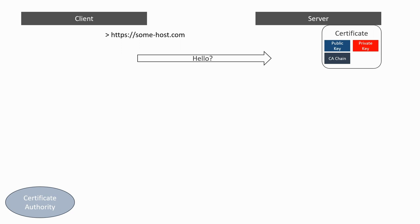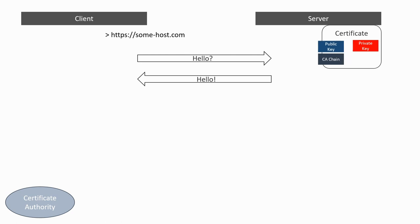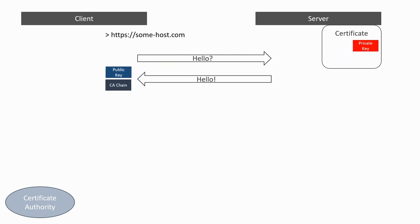The server will reply by acknowledging the client and by sending the public key as well as the CA chain. The private key must always remain on the server and can never be transmitted.